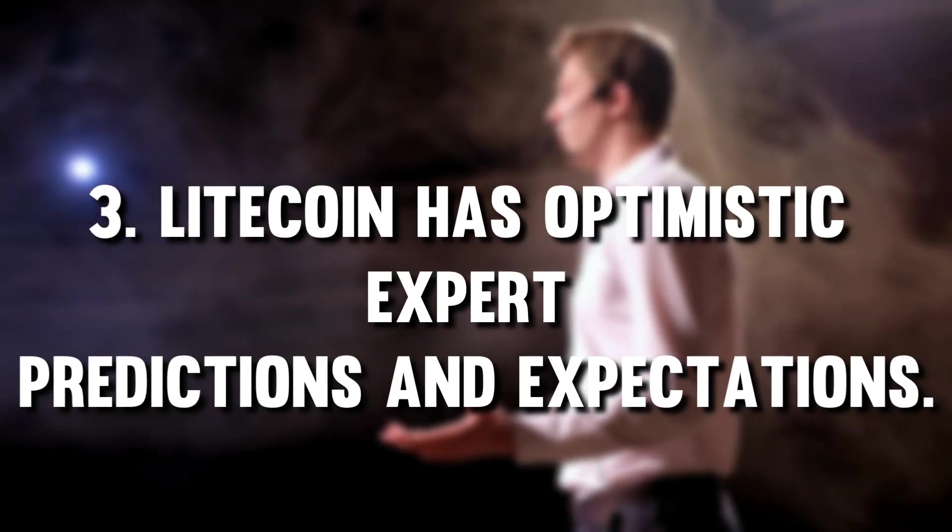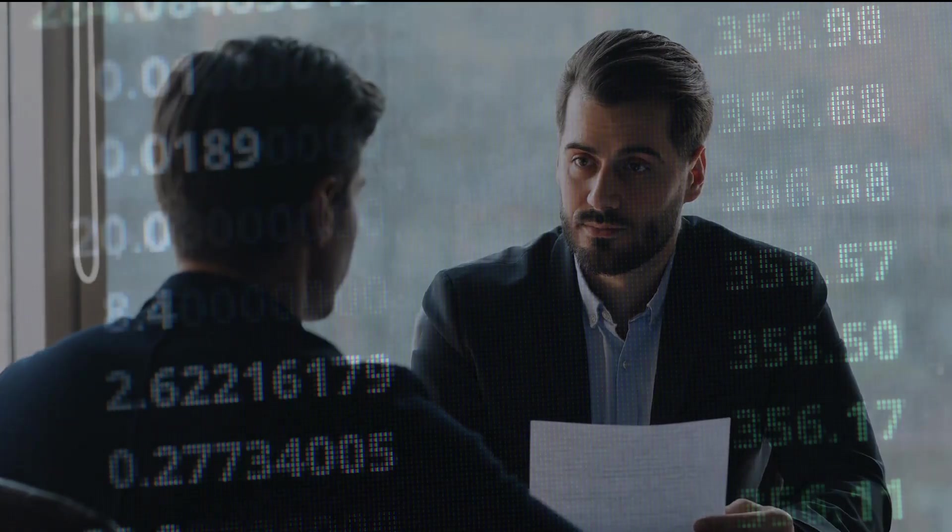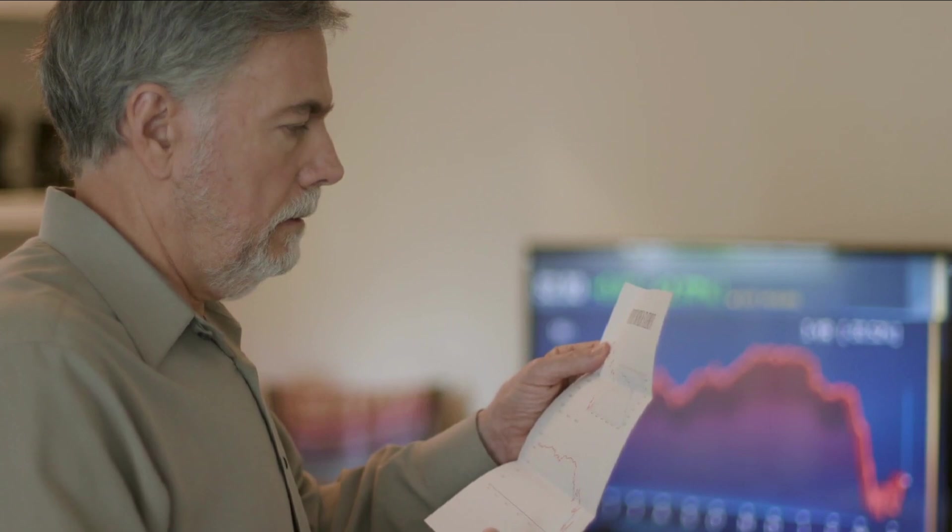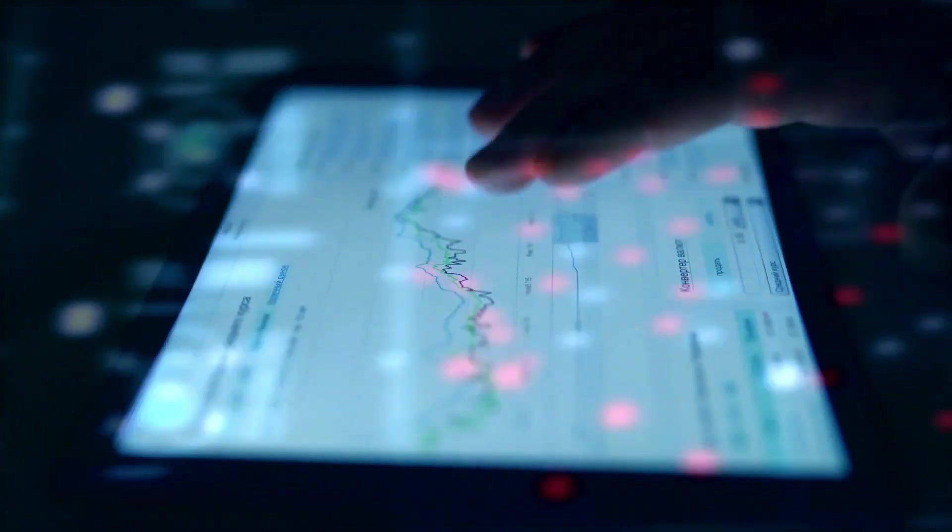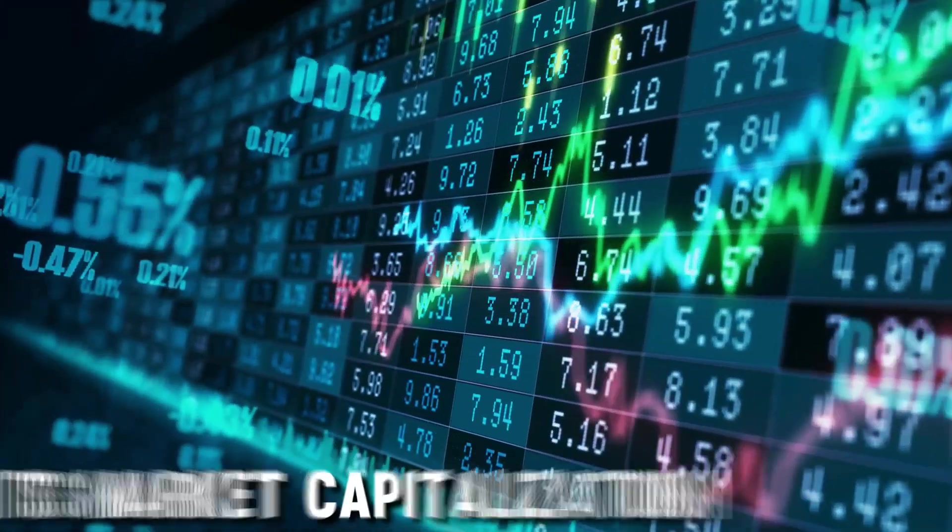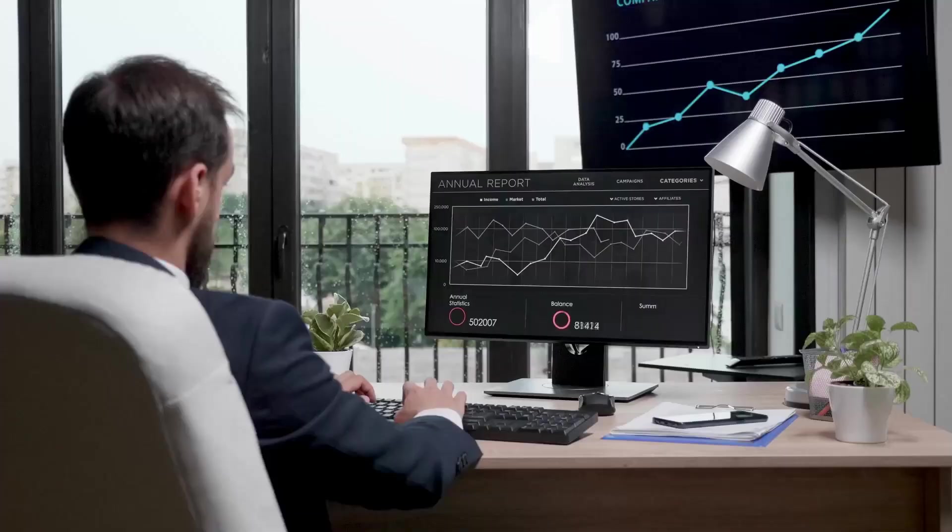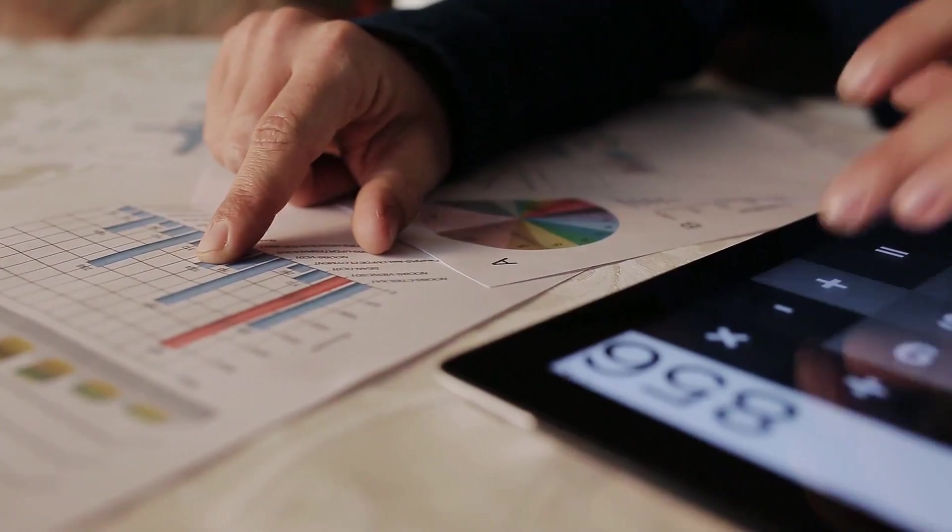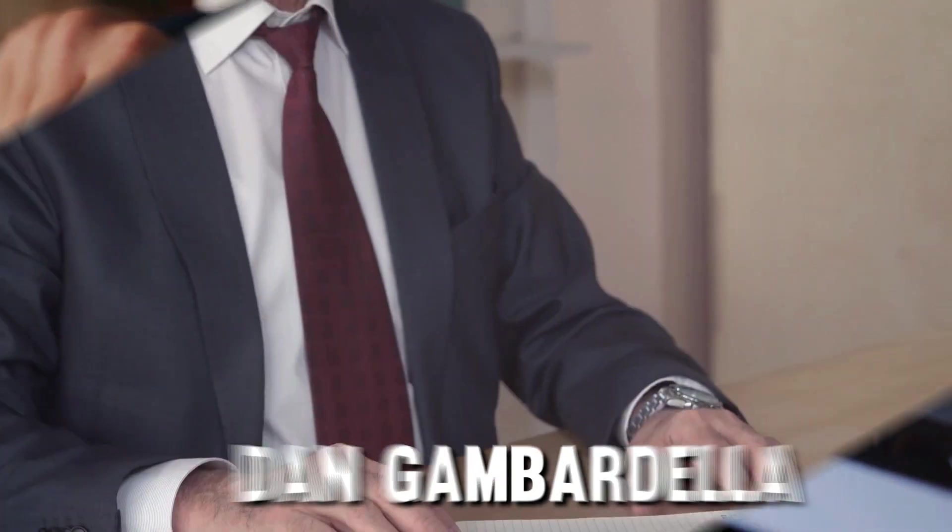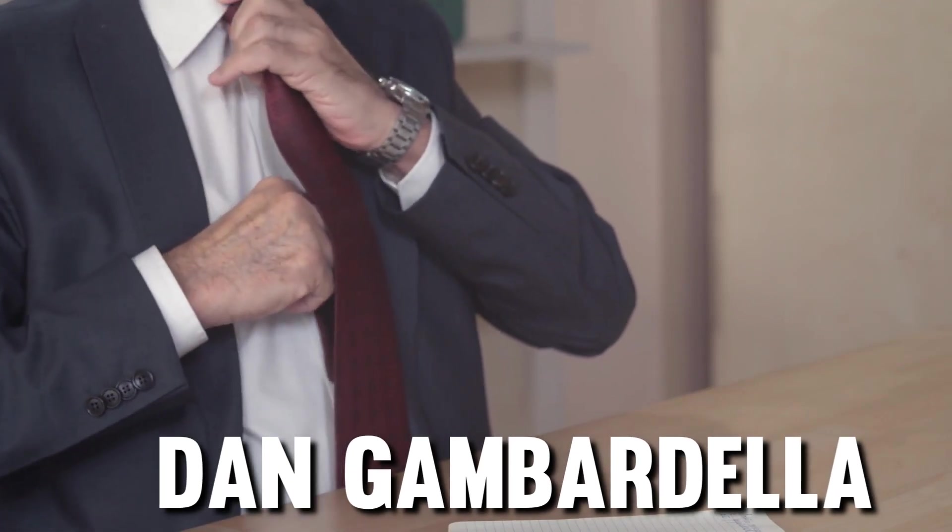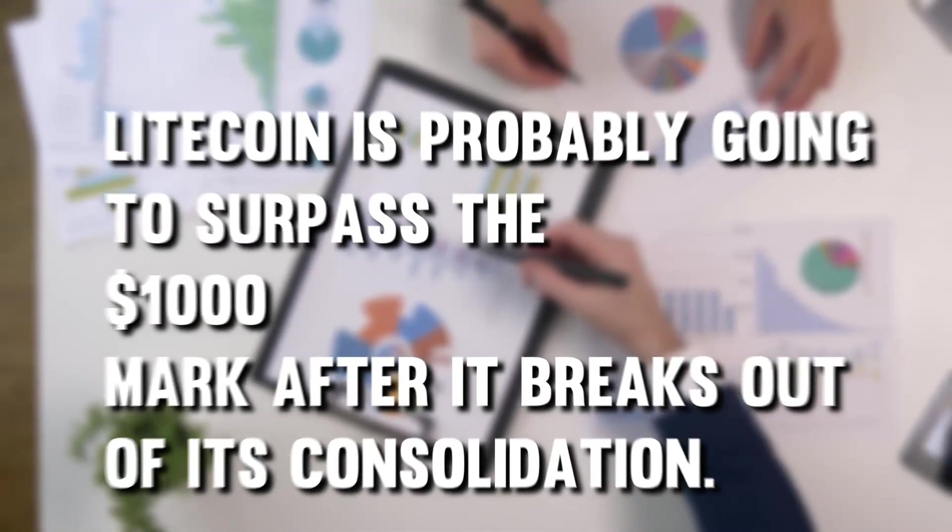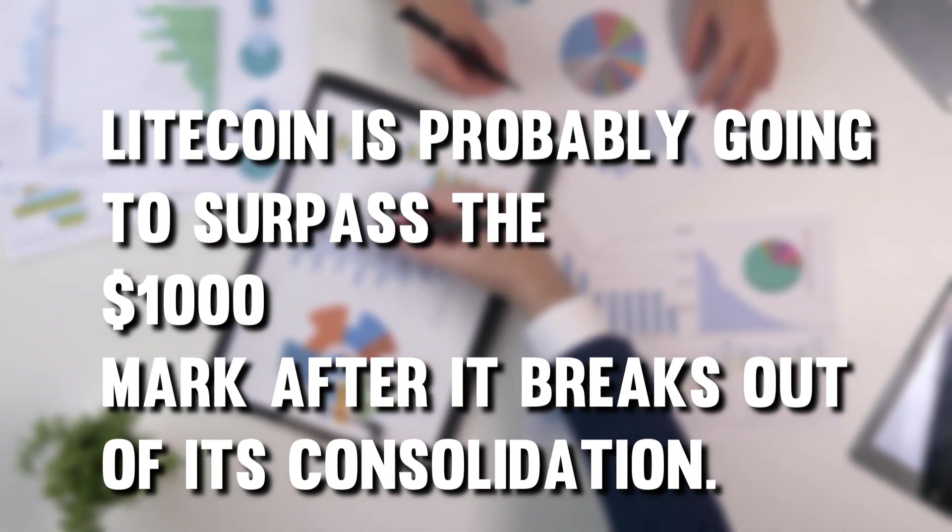3. Litecoin has optimistic expert predictions and expectations. A good way of determining whether a cryptocurrency would give you good returns is going through expert predictions. There are cryptocurrency experts whose work is to follow through with the trends of the established digital currencies. These experts usually have very detailed information regarding these coins from either inception throughout their existence. If you follow these charts, you will know how a particular coin has been performing. What has been affecting it? Its market capitalization, liquidity, trading volume, and price among other important aspects that you need to consider before investing. With Litecoin, some notable experts think it will continue growing even past the 1000 mark. One of these experts said Dan Gambardella, the founder of Crypto Capital Venture, who also has several YouTube crypto channels. According to him, Litecoin is probably going to surpass the 1000 mark after it breaks out of its consolidation.